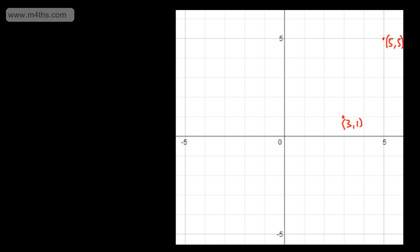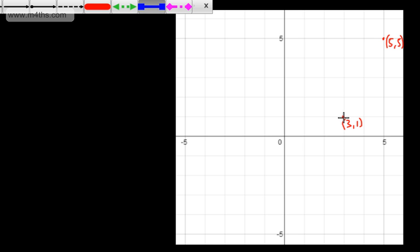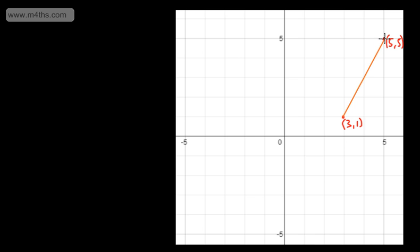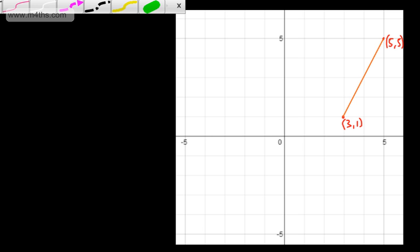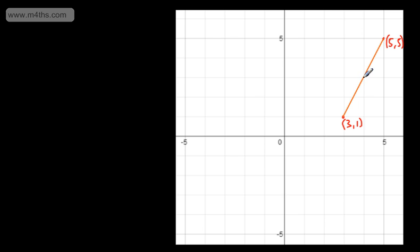We might be asked to find the midpoint of the line connecting these two sets of coordinates. If I draw a line, we can see that the midpoint falls exactly on the point just here, and we have an x-coordinate of 4 and a y-coordinate of 3. If we look at the x-coordinate of 4, it is halfway between 3 and 5. The y-coordinate of 3 is halfway between 1 and 5. So we've located the midpoint by finding the number halfway between 3 and 5, and halfway between 1 and 5.